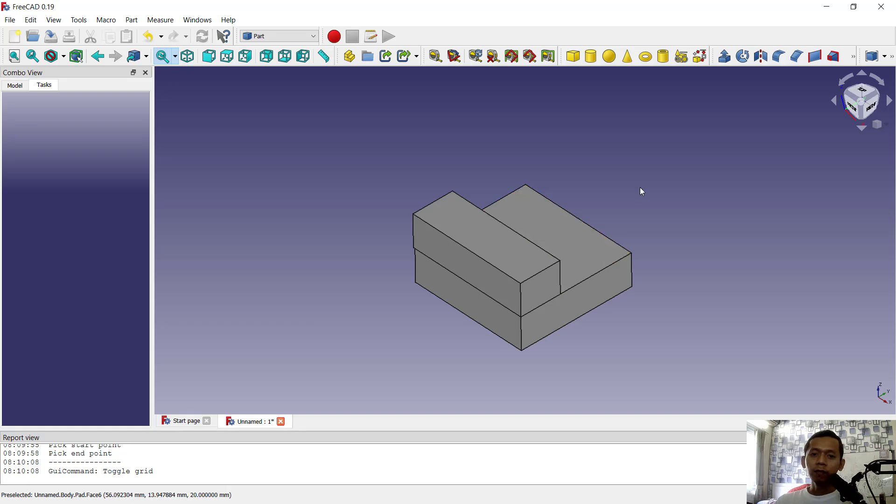That's it for today's FreeCAD basic tutorial on how to move objects with snap. If you have any questions about this tutorial, you can comment below.